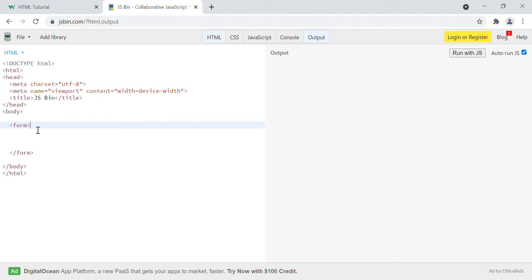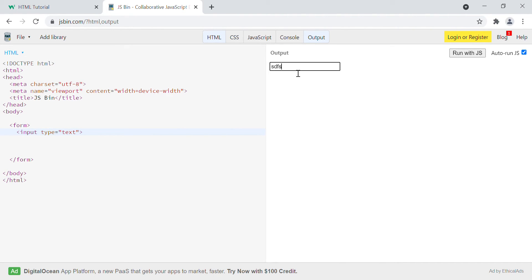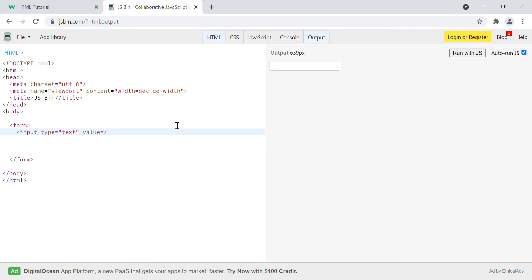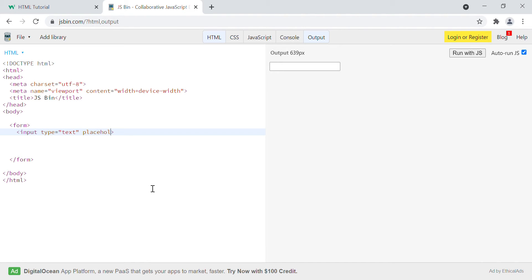Inside the form, suppose if we have an input tag — I will use the input tag and describe the type as text. The type text means whatever you type will display in text format. You can also define a default value using the value attribute, so we can say value equals to 'tutorial'. You can see that it has a prefilled value with 'tutorial'. So you can define a default value using the value keyword.